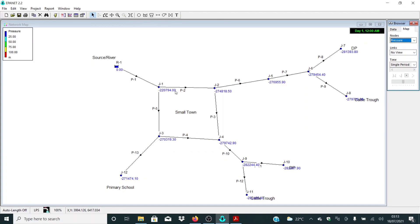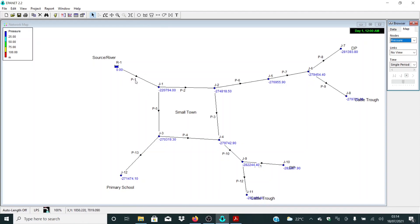As you can see here, we have some very big negative values. This is an indication that the pipes we are using are quite small compared to the demands or the flow in these junctions. To counteract this, what we need to do is change the pipe diameter. Let me start here with P1 and see what I have in this area.